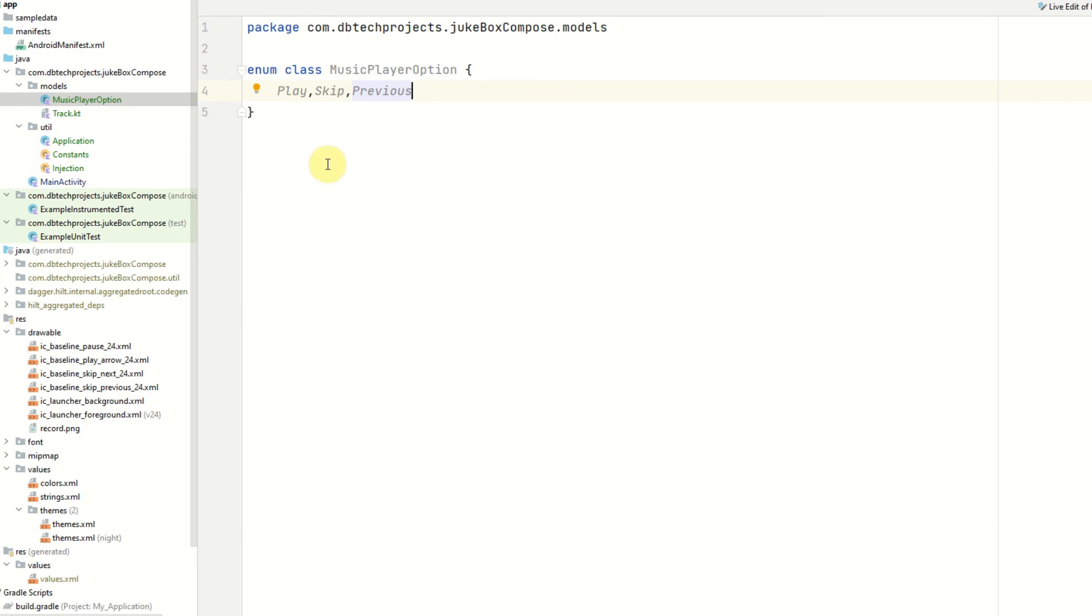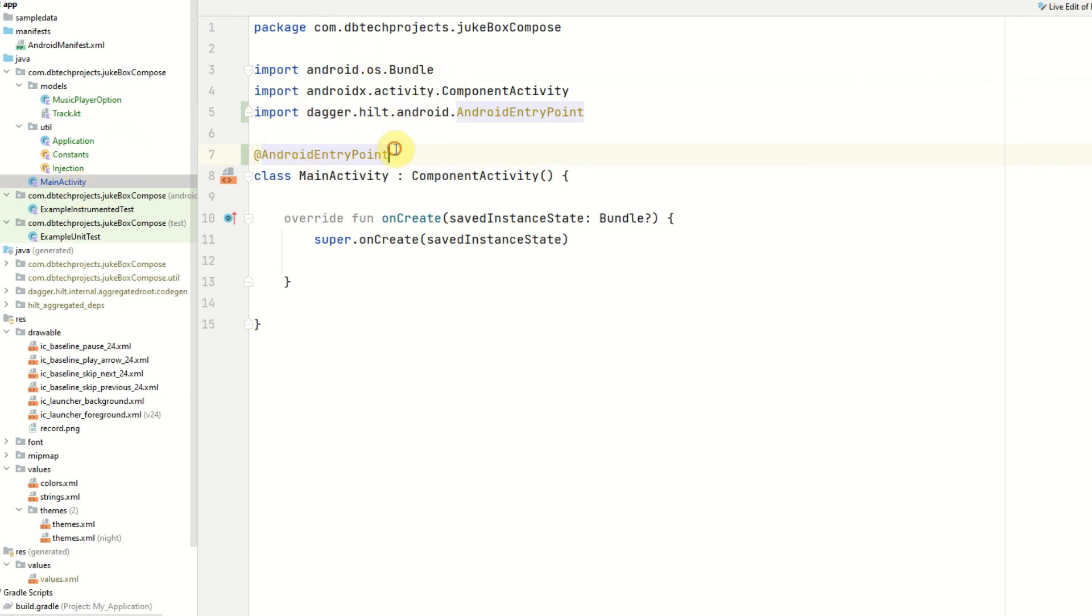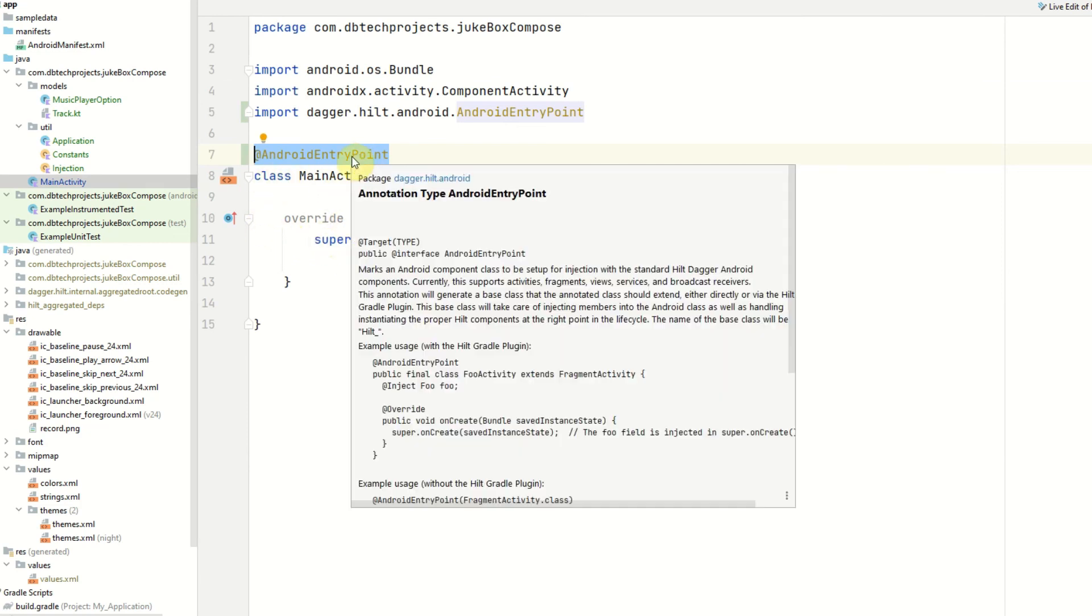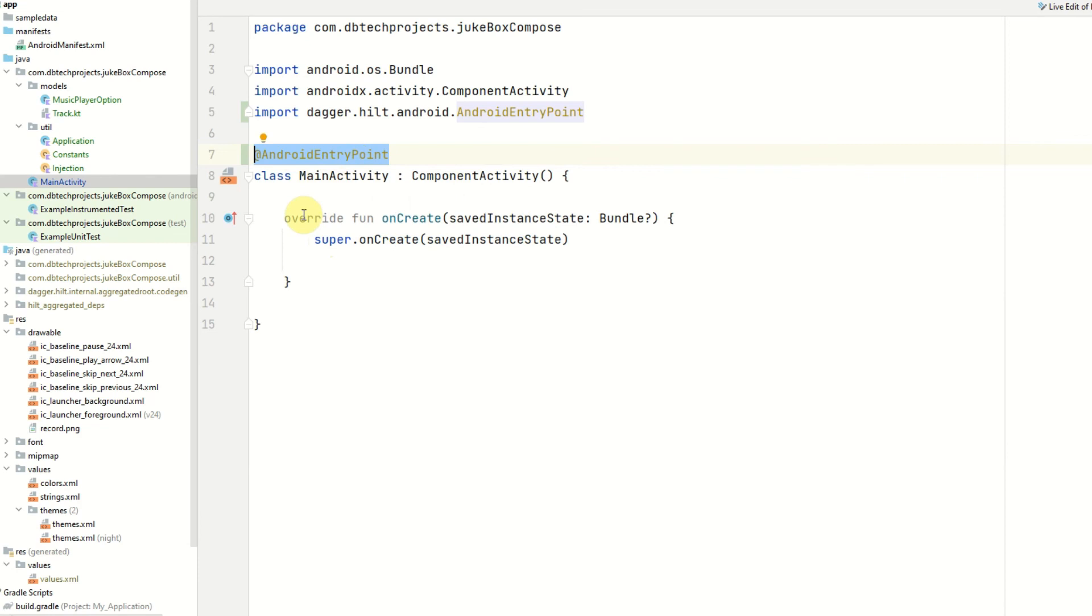So now this enum class is created I'm going to end this video here guys. Just before I end this video just make sure you go to the main activity and add this annotation here for AndroidEntryPoint and this is just telling the compiler that the main activity is using Hilt. If you don't add this you will not be able to start the app so just make sure you add this annotation. But yeah that is it for this video guys. In the next video I'll be setting up the repository and the view model so definitely check that out. If you have any questions please post them down in the comments, please like the video and please subscribe.